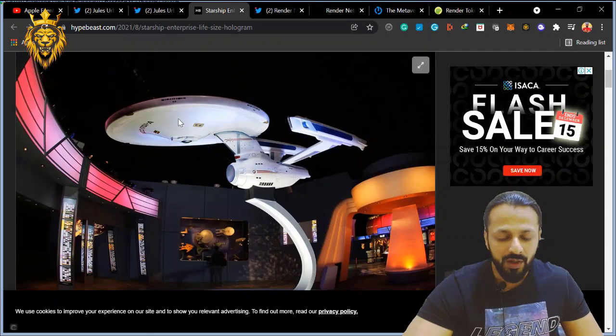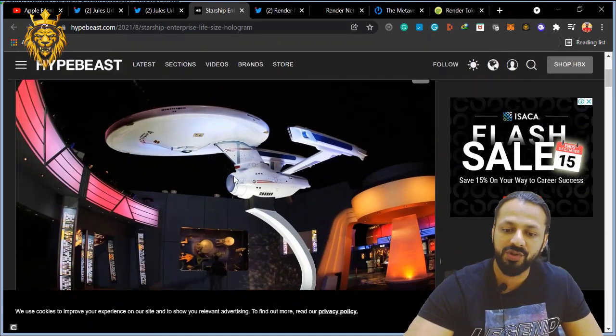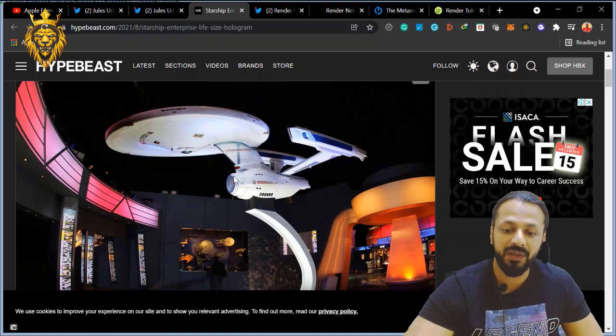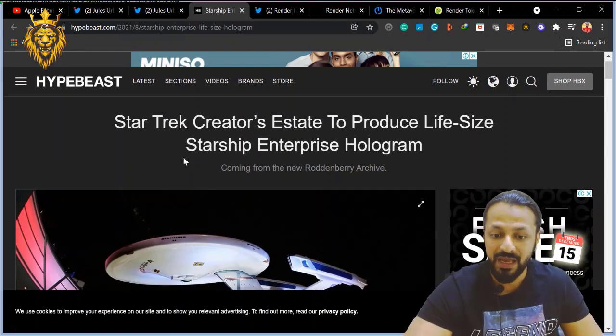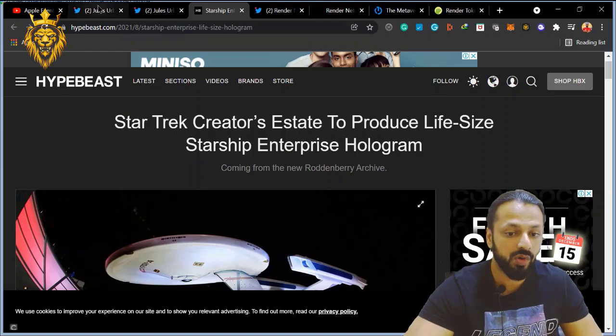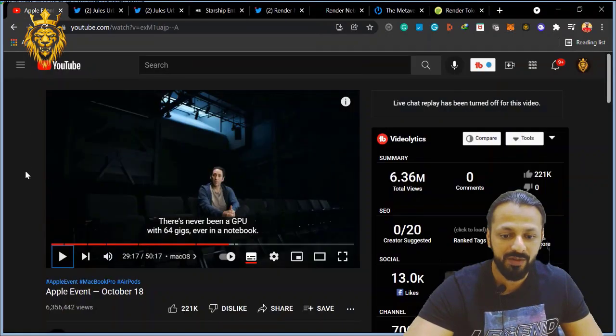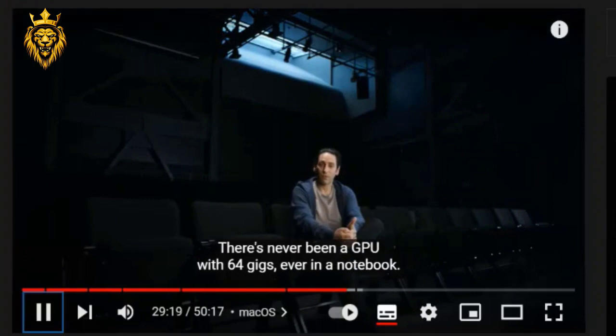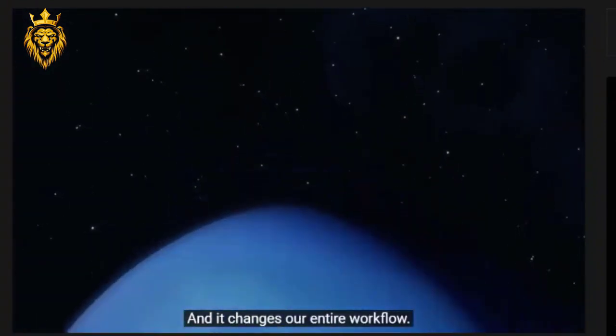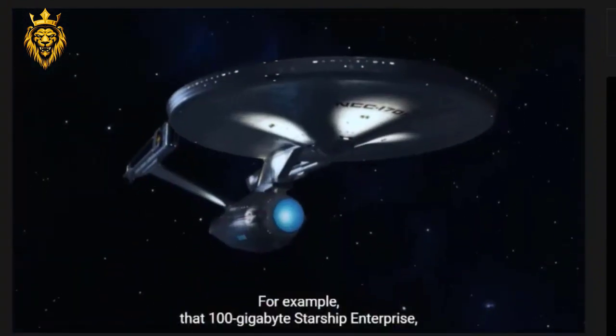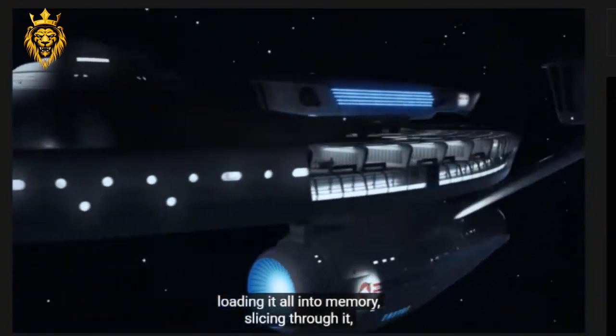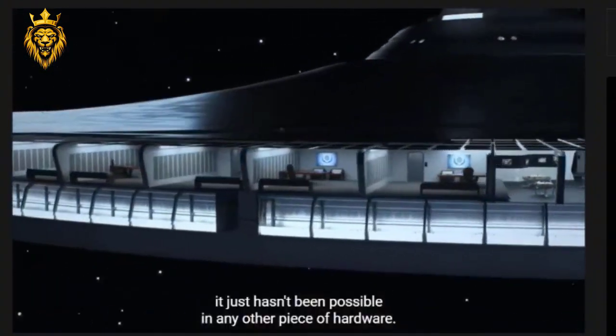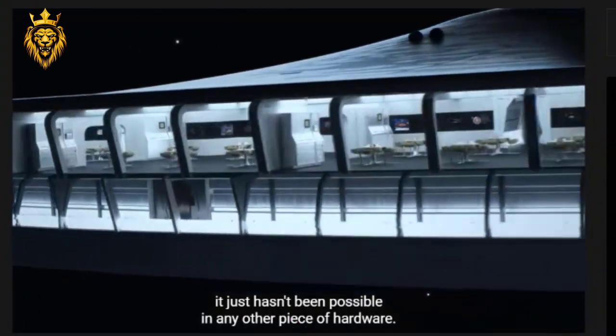Moving on, this is a starship which I have shared on my tweets. Star Trek created a state to produce life-size Starship Enterprise. So again, coming back to this video, let's see: "Any GPU with 64 gigs ever in a notebook, and it changes our entire workflow. For example, that 100 gigabyte Starship Enterprise, loading it all into memory, slicing through it, seeing every detail of that, it just hasn't been possible in any other piece of hardware."